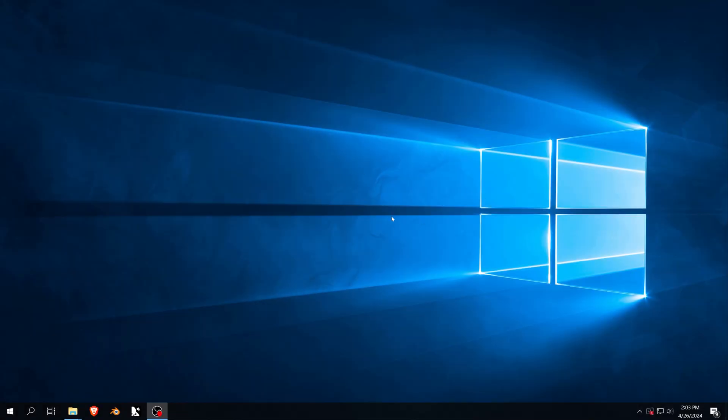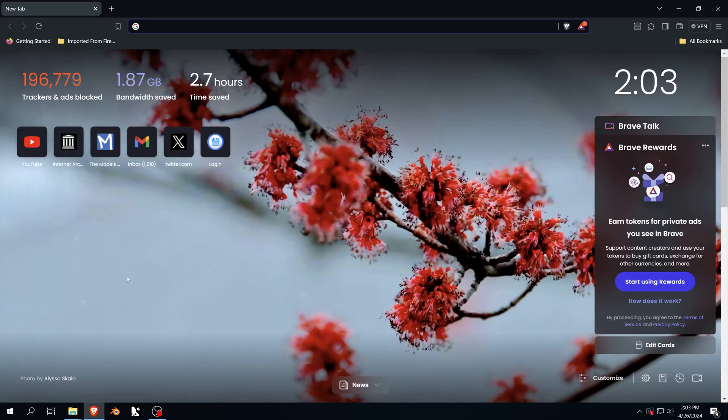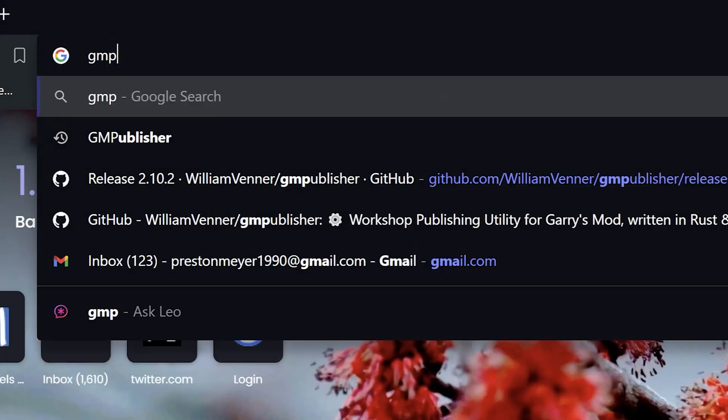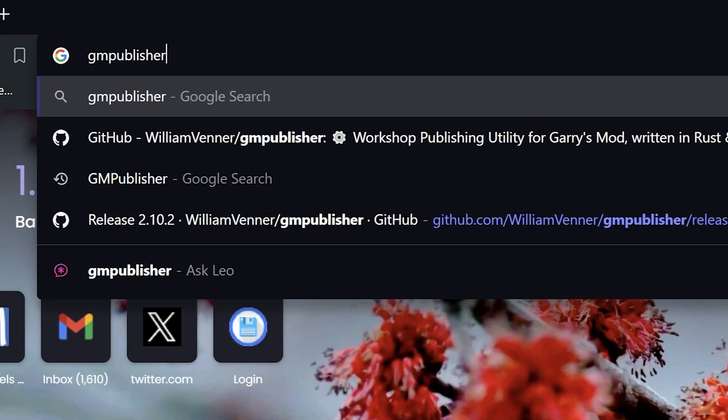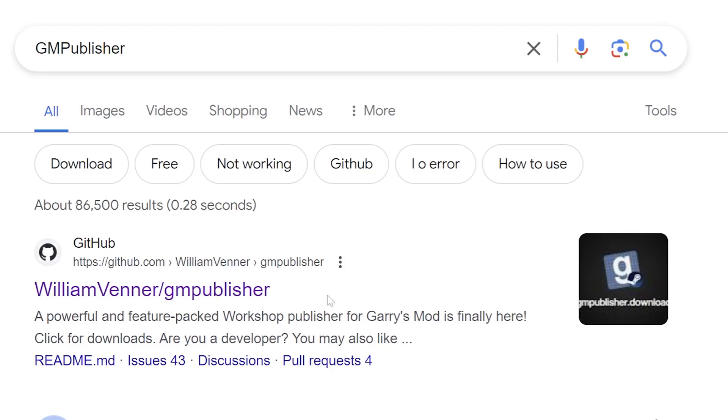Want to get back your old add-ons? Head over to your local browser and download GM Publisher. Just do a quick little Google search, or go to the link provided in the description.